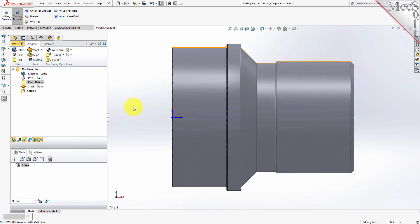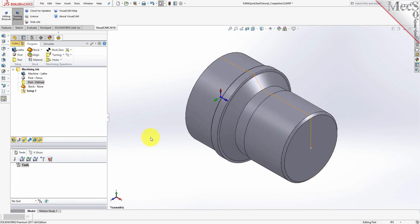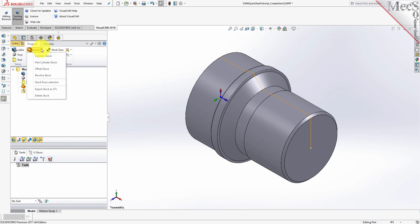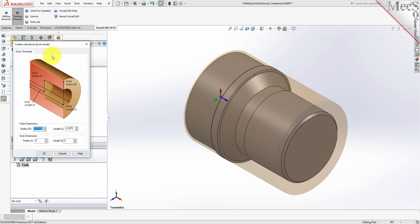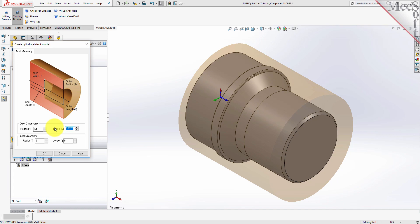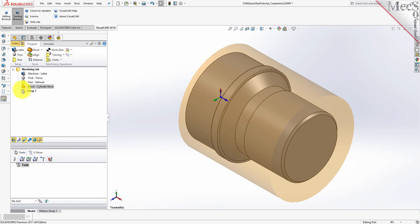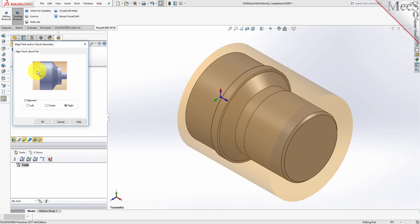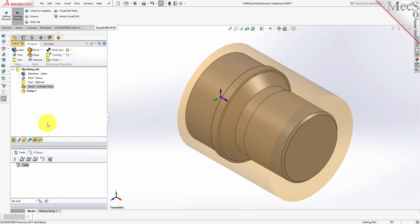In this step, we will define the raw stock from which to cut the part. First, switch back to the isometric view. Then, from the Program tab, select Stock and then select Cylinder Stock from the menu to display the dialog. Under Outer Dimensions, set Radius R to 1.5 and Length L to 3.25. Pick OK and notice that the stock type now appears under the Machining Job in the Machining Browser. If the stock does not display on the screen, select the Stock Visibility icon at the base of the Machining Browser. Once the stock model is created, you can move it in alignment with the part if needed. From the Program tab, select Align. For Z-Alignment, select Right and then pick OK. The stock is now aligned to the right side face of the part geometry in the Z-axis of the lathe.